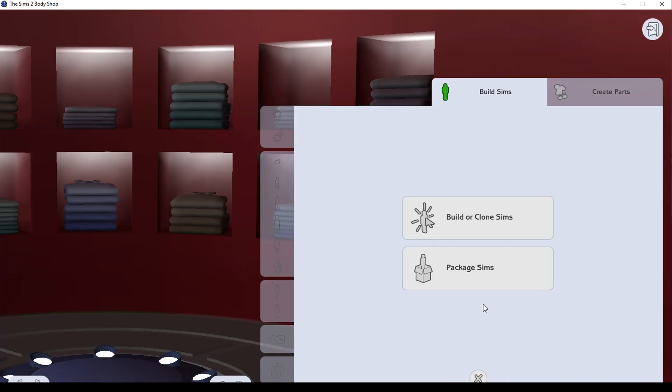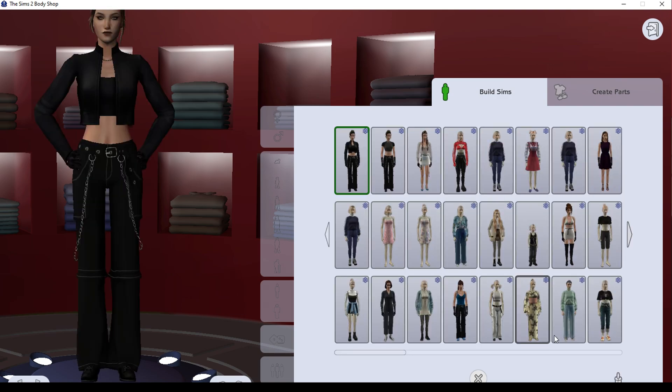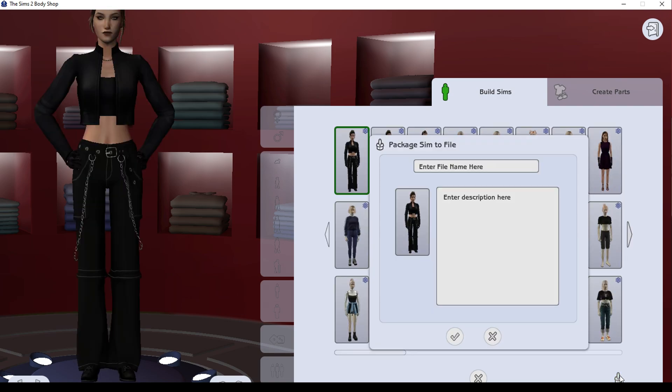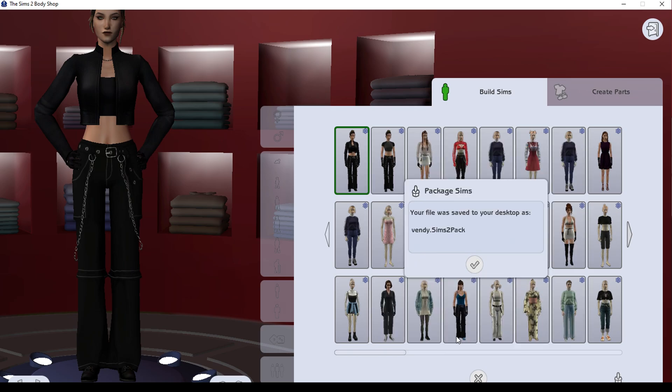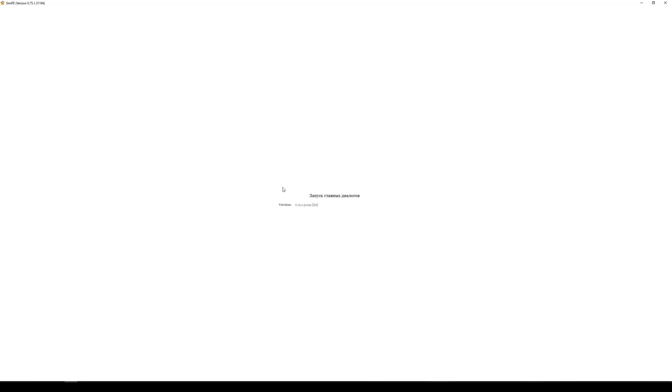Once you have your sim in Body Shop you can edit them and you can save them into Sims2Pack format. Save the sim in Sims2Pack and we are ready to go.